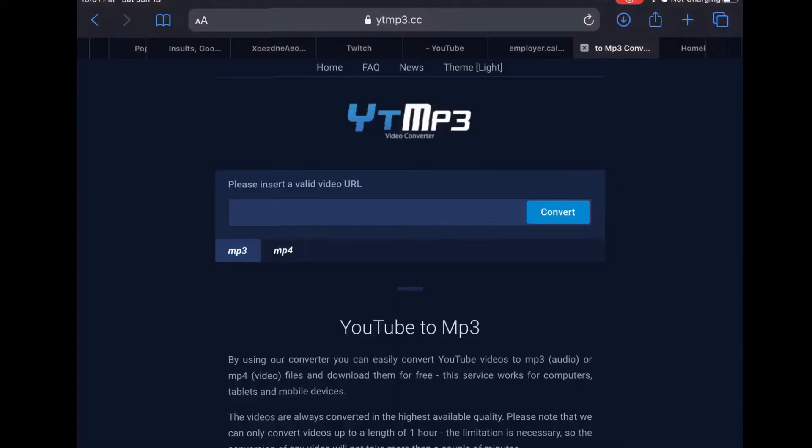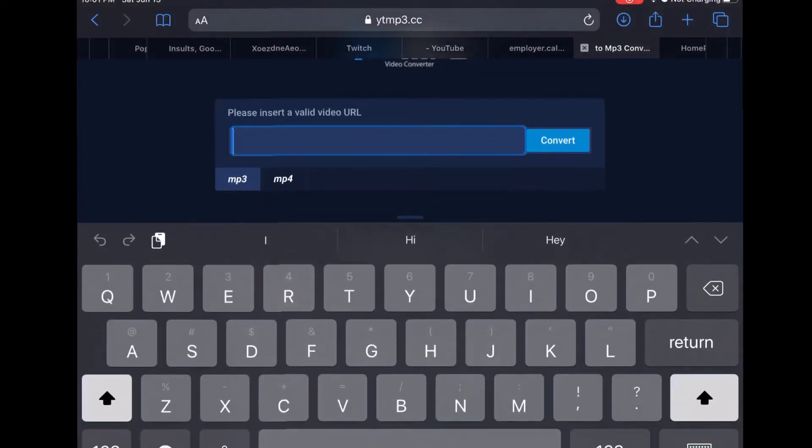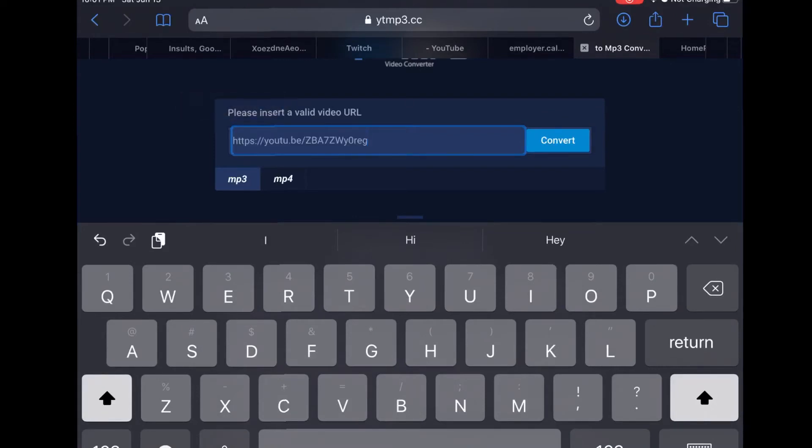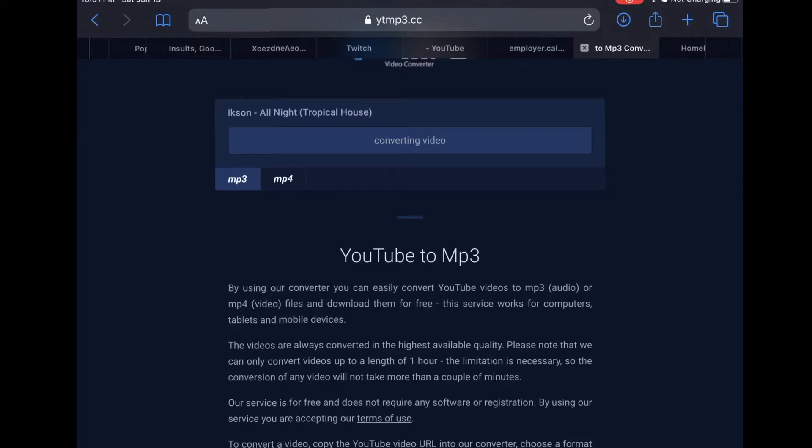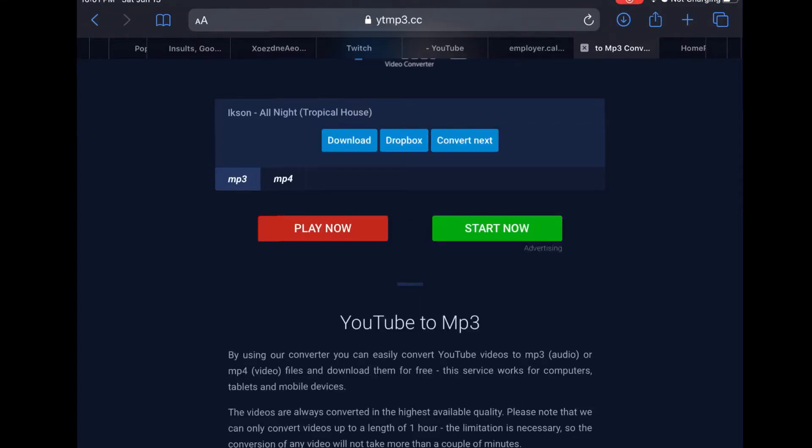And then you want to paste. I'll also leave the link in the description for the song. So I'm going to convert. Checking video... Download.